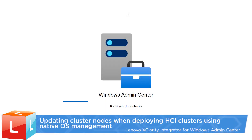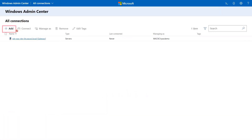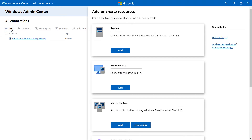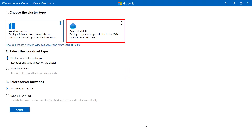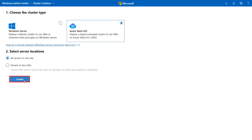Log in to Windows Admin Center. Click Add. On the Add or Create Resources page, click Create New. Select Azure Stack HCI as your stack and click Create.